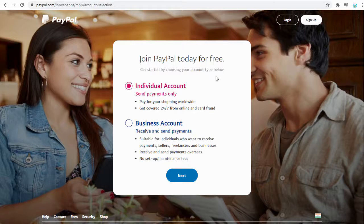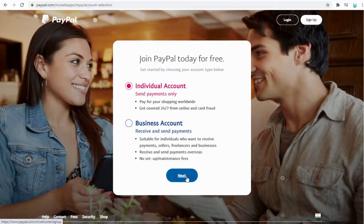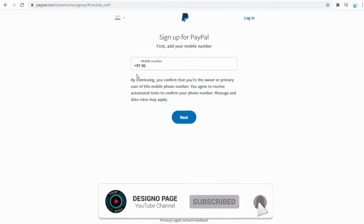Here we can open an individual PayPal or business PayPal account based on our requirements. If you are running a business and want to set up PayPal as one of your payment gateways, you can select a business PayPal account. In this video we will see how to set up an individual PayPal account.